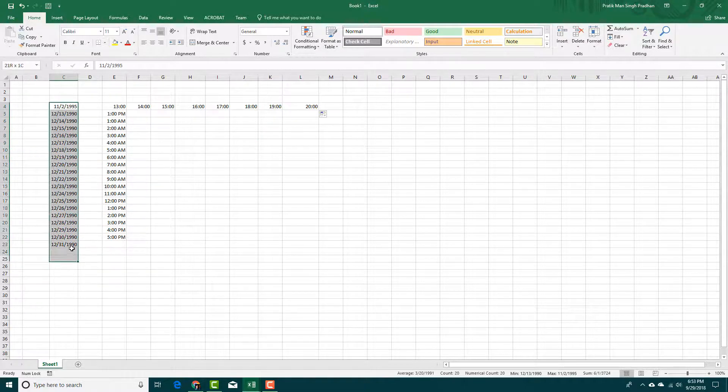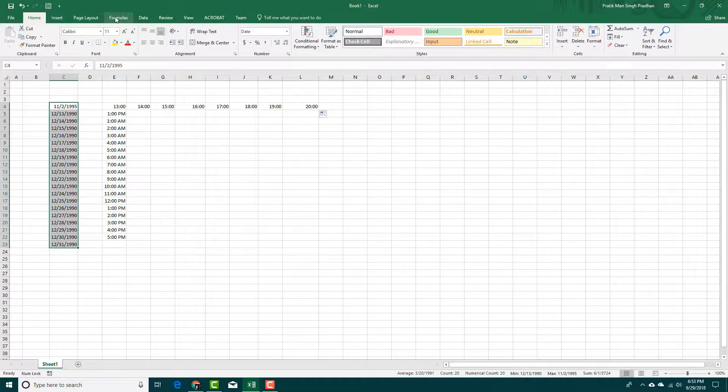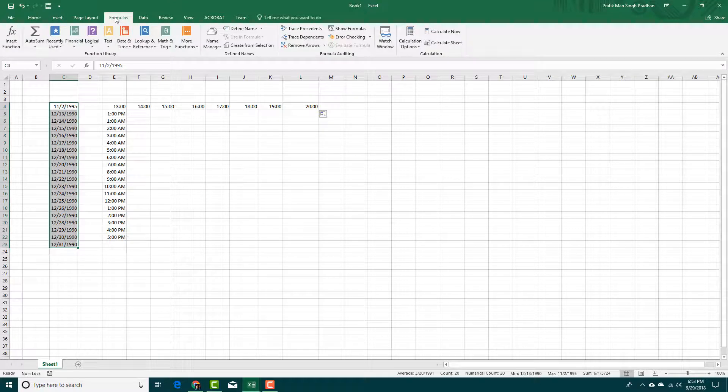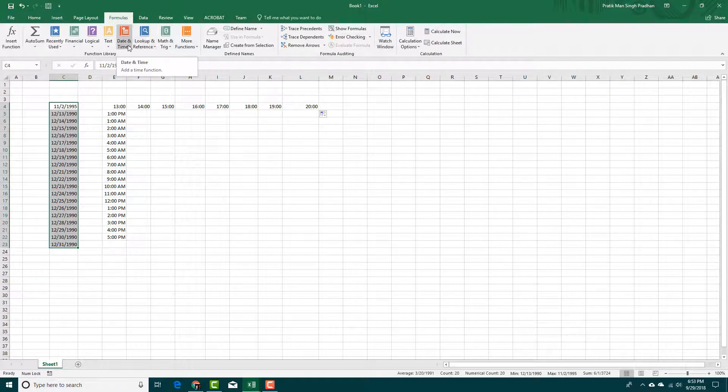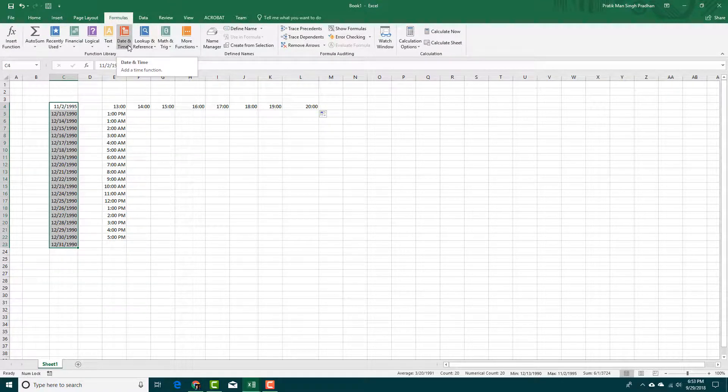If you want to change the format of the time or add in formulas to it, you can actually go over here into formulas and you can see that there are different options for date and time, which we're going to see in further lessons.